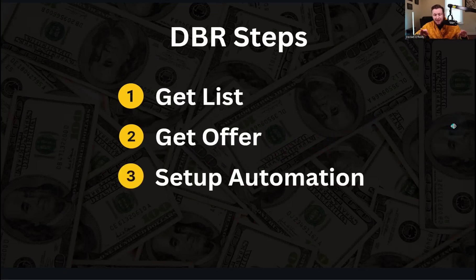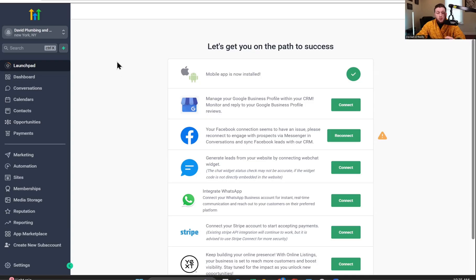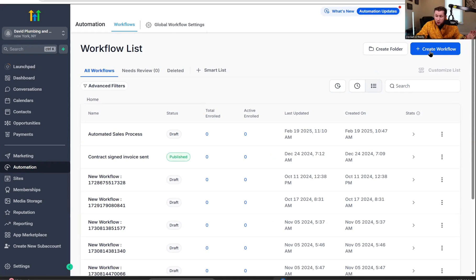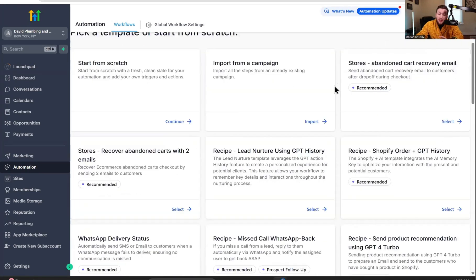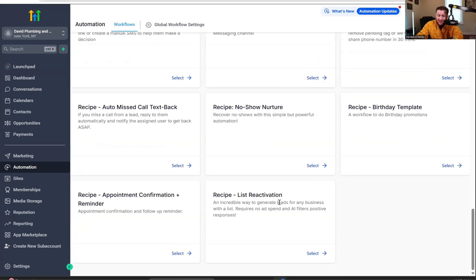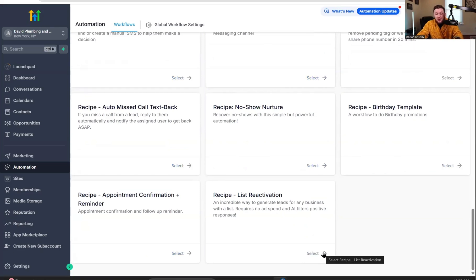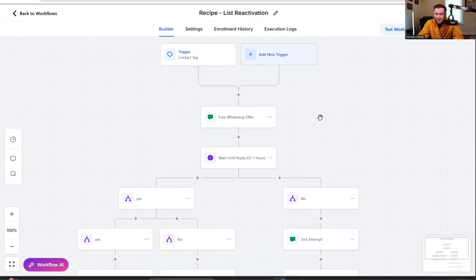Number three is setting up the automation. Let's do that right now. So we're going to come into your GoHighLevel dashboard. You're going to come all the way down to automation, click create workflow, and you're going to select a recipe. You're then going to scroll all the way down to list reactivation. I don't even need to give you a snapshot because GoHighLevel already has this built in. So for all my lazy people, your work is done already.